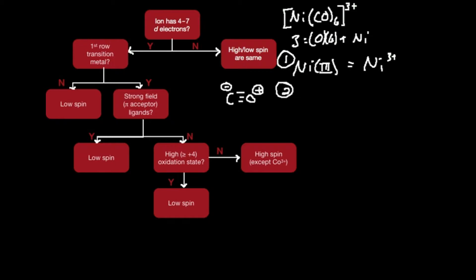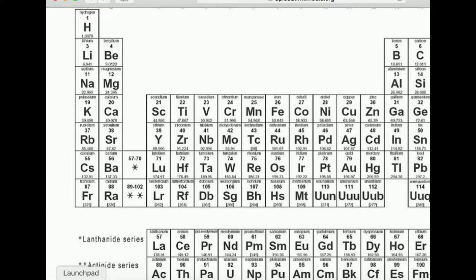Step 2 is to calculate the number of d electrons for nickel 3+. Let's go to the periodic table. Here's nickel. If it loses three electrons, it will preferentially lose the 4s ones first — so it loses those two, then one more from the d orbitals. So it has the electronic configuration of neutral cobalt: 1, 2, 3, 4, 5, 6, 7. It has 7 d electrons.